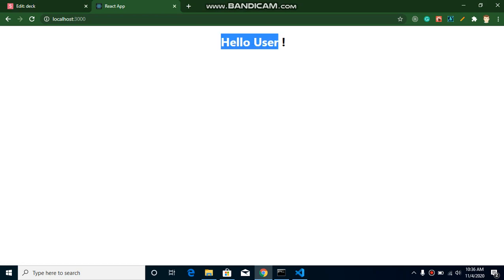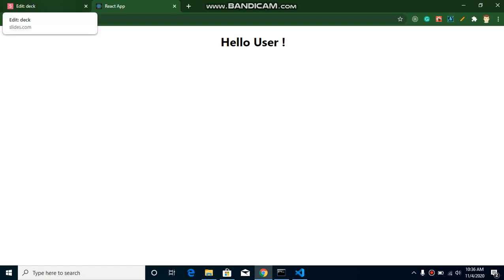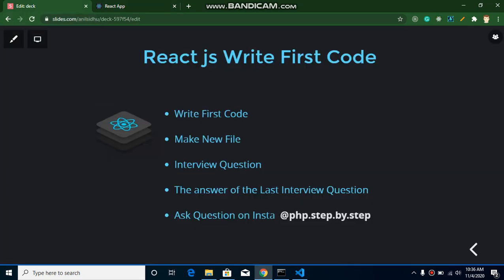All right so these are the simple steps to make your first change and first file.